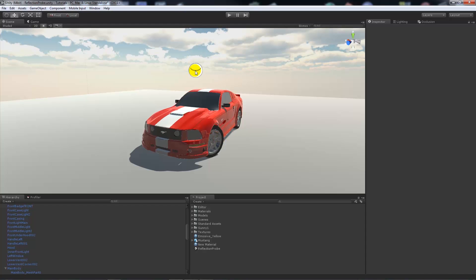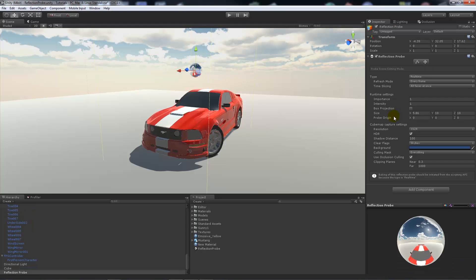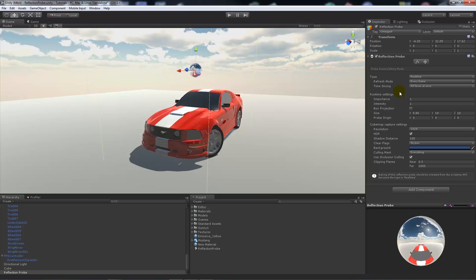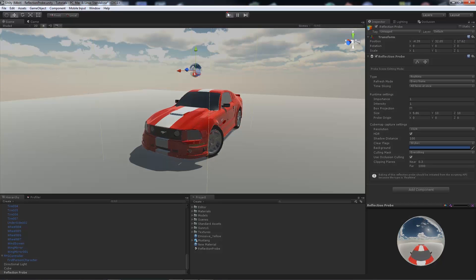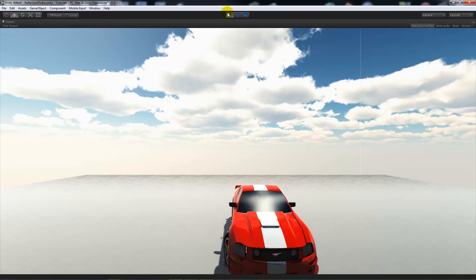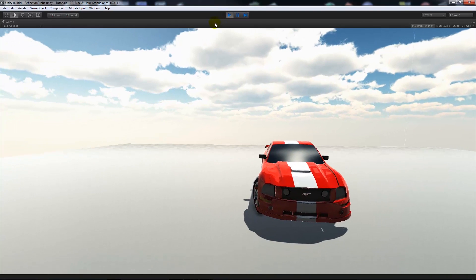And obviously a real time reflection probe refreshed every frame is going to be taxing if you had a lot of them, but obviously if you're making a PC application and such it might add a little bit more realism to your scene, but you've got to just make sure you look out for those things and you can make something moderately realistic.